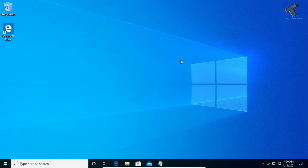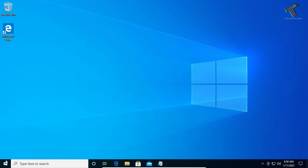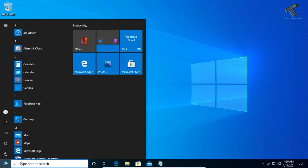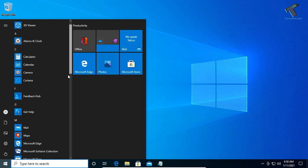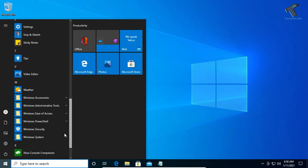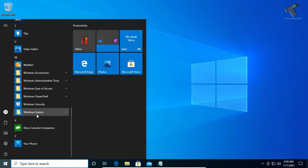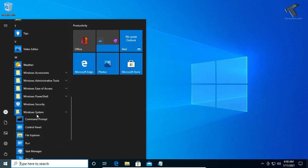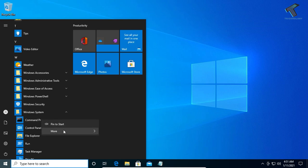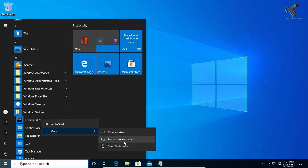go to your Start menu, scroll down, and find Windows System. Expand that option and you'll see Command Prompt. Right-click on Command Prompt, click on More, then click on Run as Administrator. Click Yes.